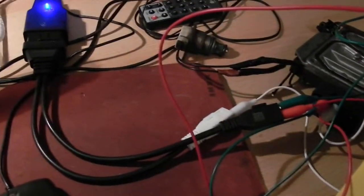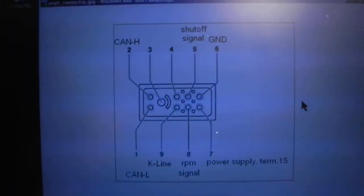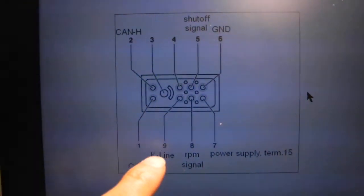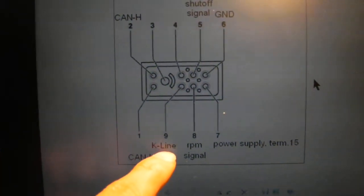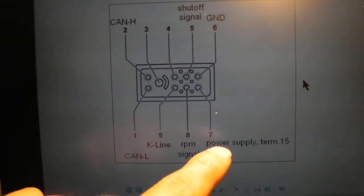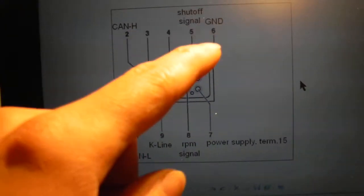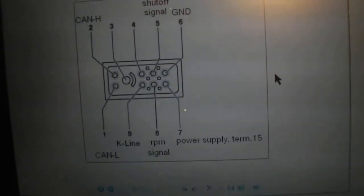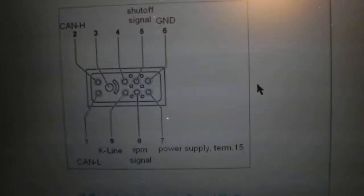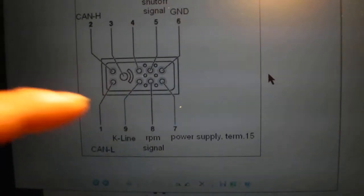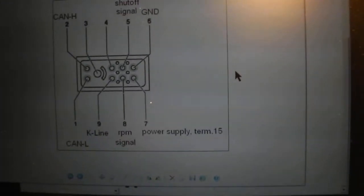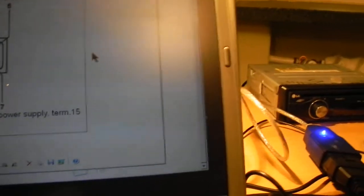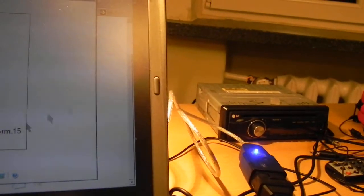And also to the interface, simulating like it will be plugged in the car. You have the schematics: pin 9 on the pump is the K-line, pin 7 is power supply plus, pin 6 is ground. These are the only three pins we're interested in.